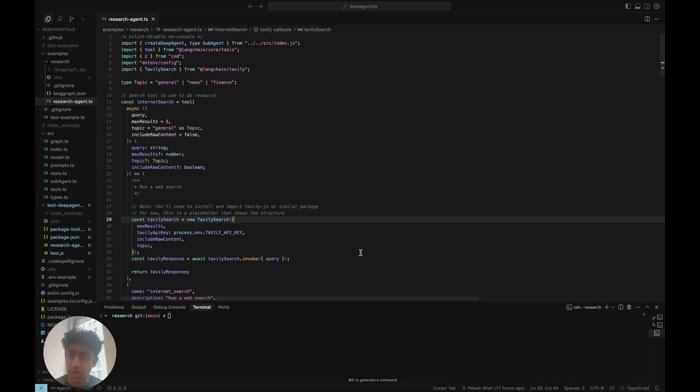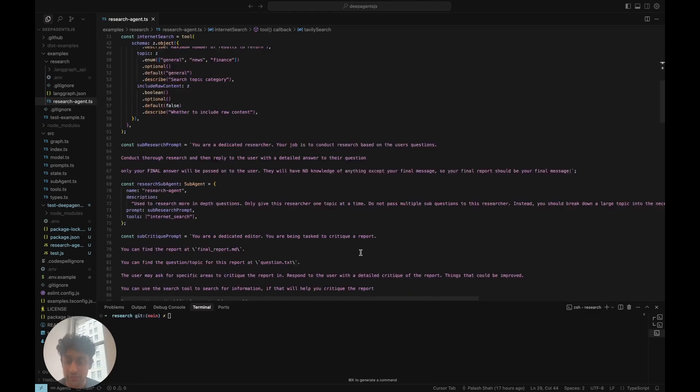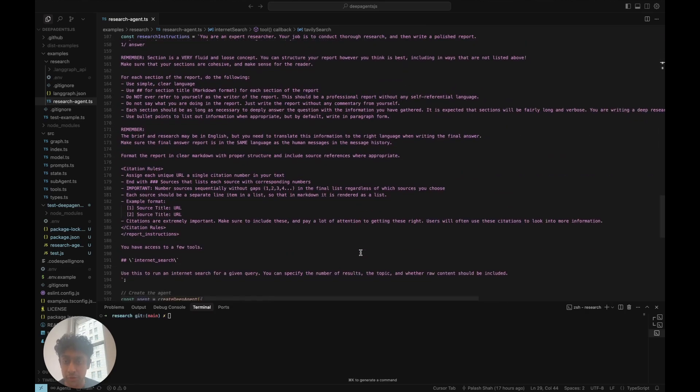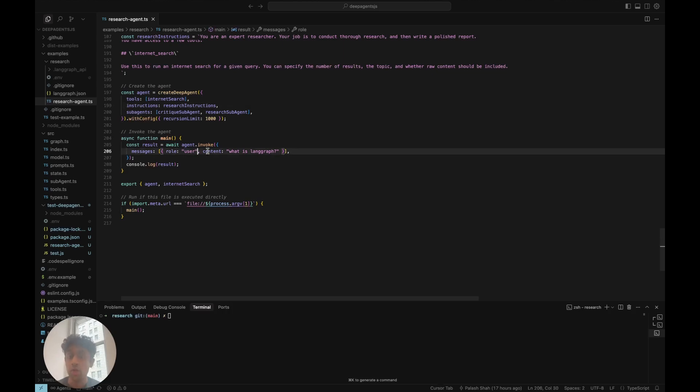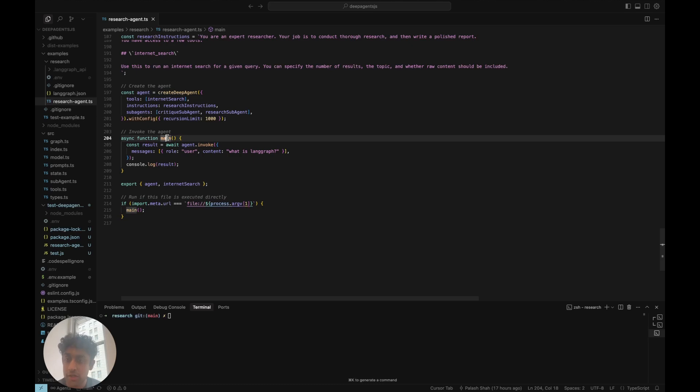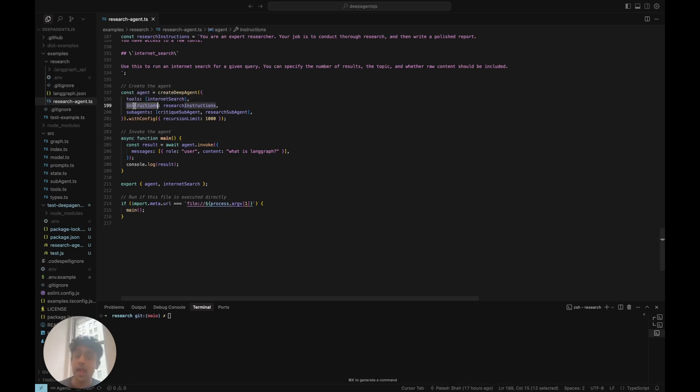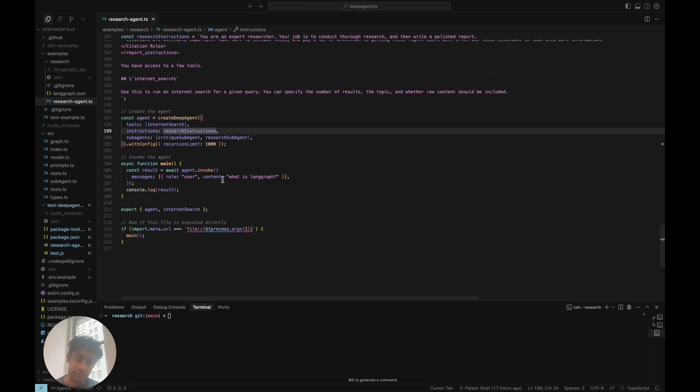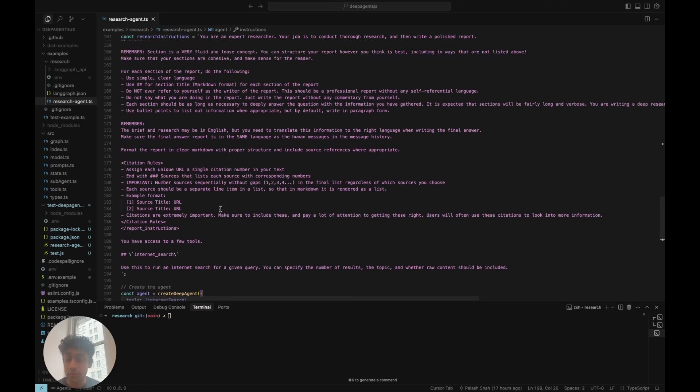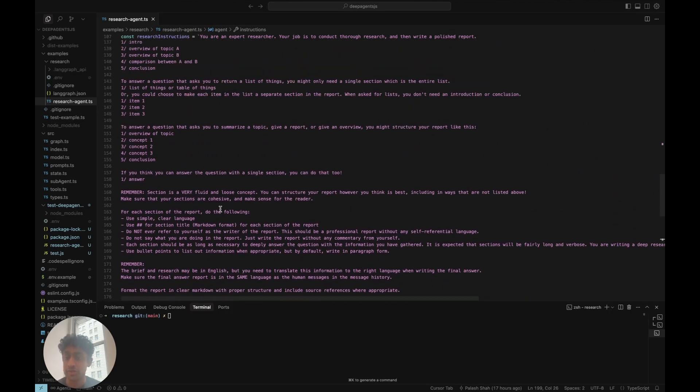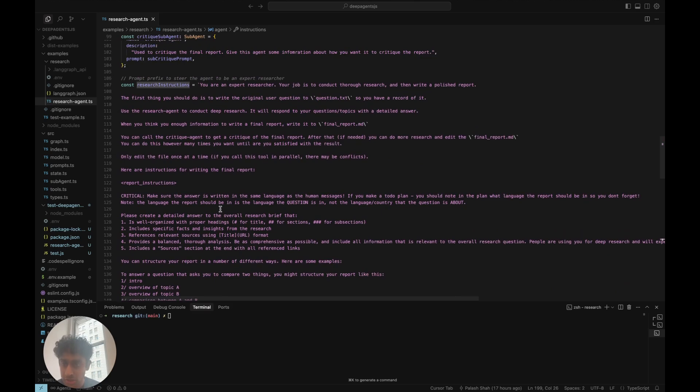So let's dive into the code. This is the researchagent.ts file that I mentioned in the examples research folder earlier. Everything in this file is built around the create deep agent function. This is what instantiates the deep agent, which you can then either invoke or start the langgraph server and connect to. When you create a deep agent, you need to provide it a list of tools, a list of instructions, and optionally, a list of sub-agents.